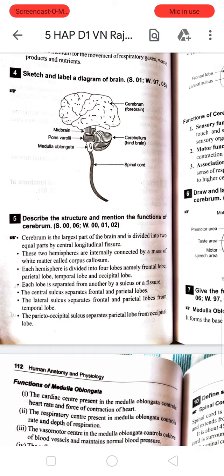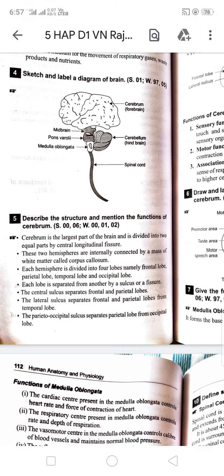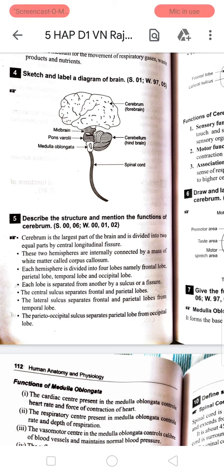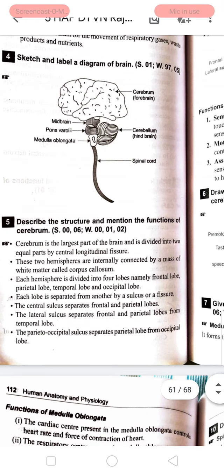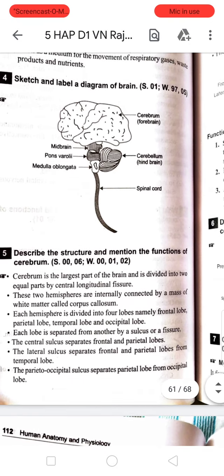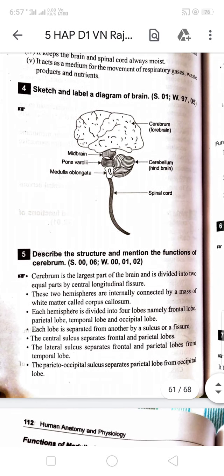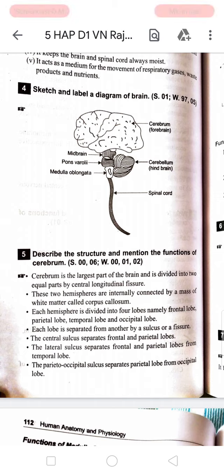Good afternoon everyone. In the last lecture we covered the CSF, CNS, and ANS — cerebrospinal fluid. In this lecture we will look at the diagram of the brain and the parts of the brain.